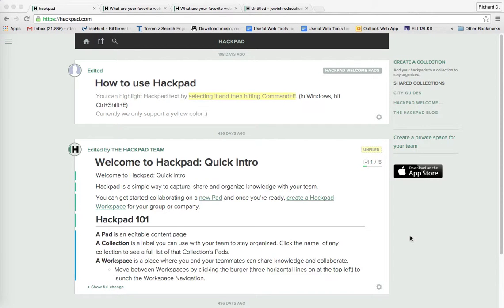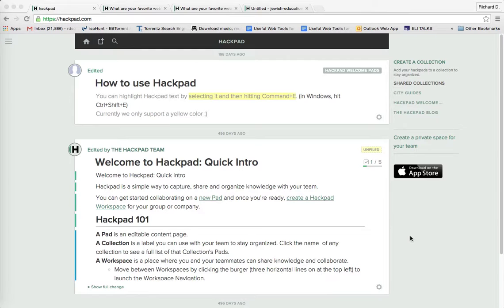Shalom Chavarim, this is Richard Solomon and this will be a demonstration or tutorial on how you use Hackpad for Judaic instruction and staff development.